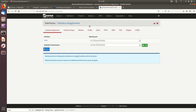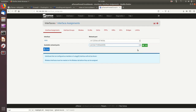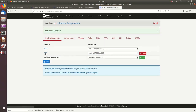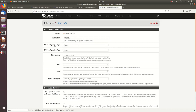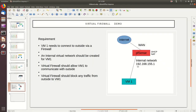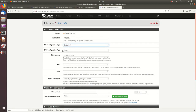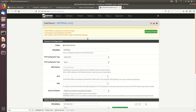Back in PFSense, we go to Interface Assignments and assign the newly added interface identified by MAC address b509. We add it, name it 'Internal', enable it, assign a static IP of 192.168.155.1/24 with no gateway, and apply the changes. Now we have both the WAN and Internal interfaces configured.